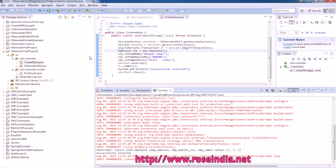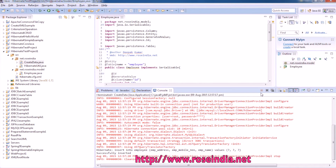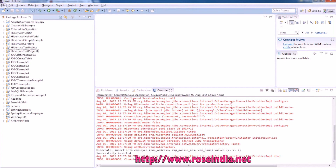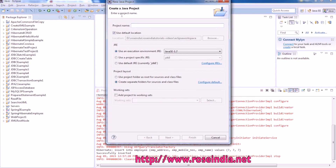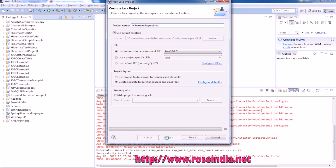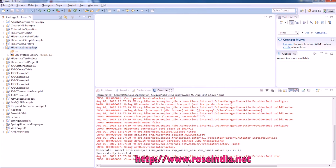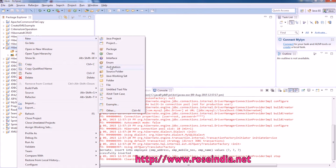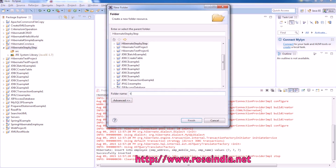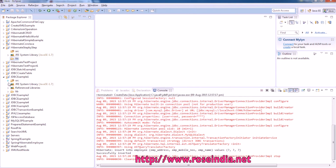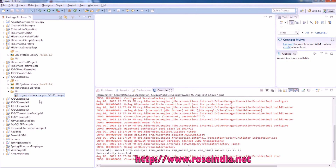First of all open Eclipse and then create a new Java project. You can write any name, then click Next, then Finish. Here we should create a new folder called lib, and since we are connecting to the MySQL database we need the MySQL connector jar — copy it and then paste it.